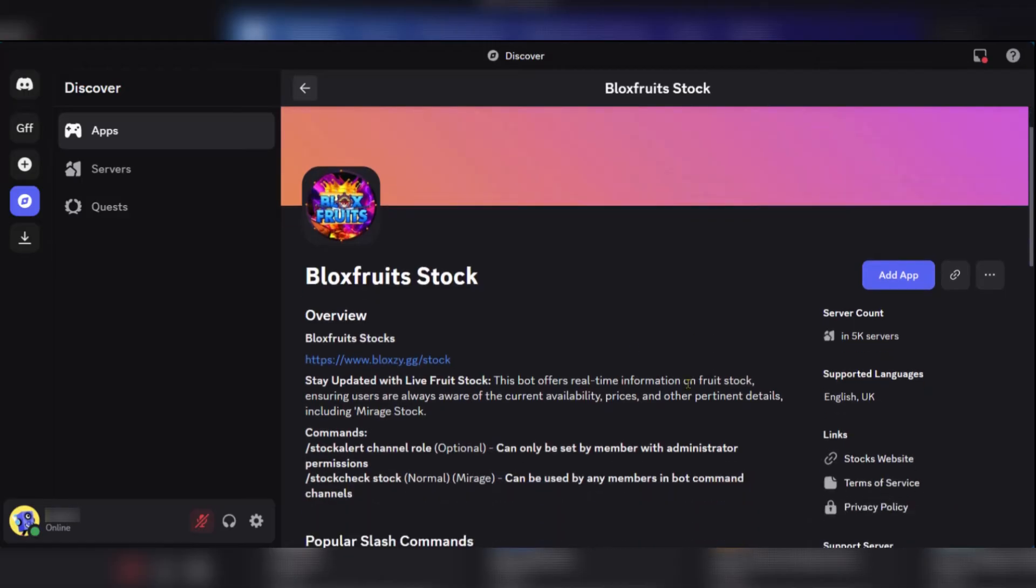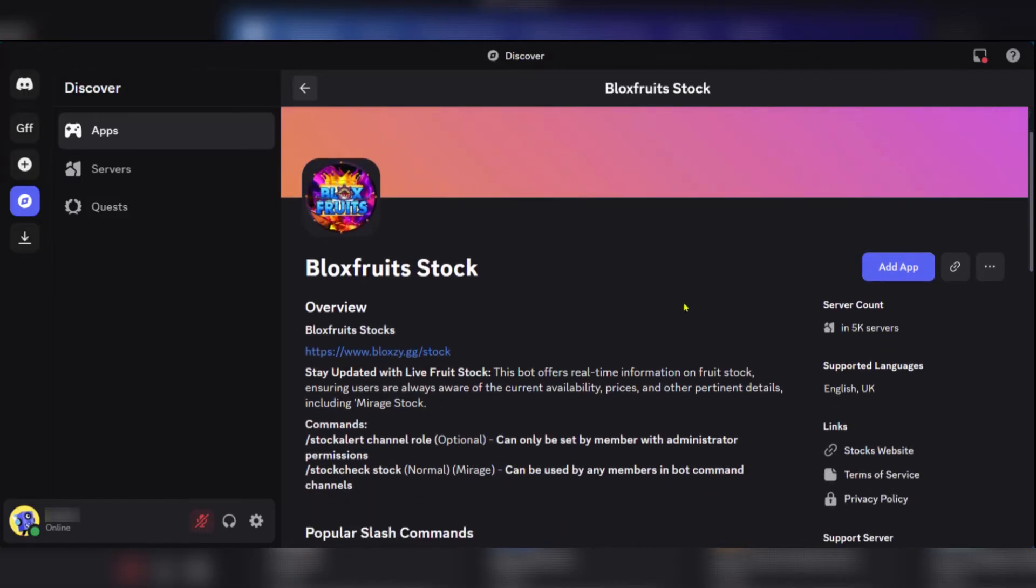Right, so this is the one you want. Of course there are others but we're choosing this one. You're going to click Add App.